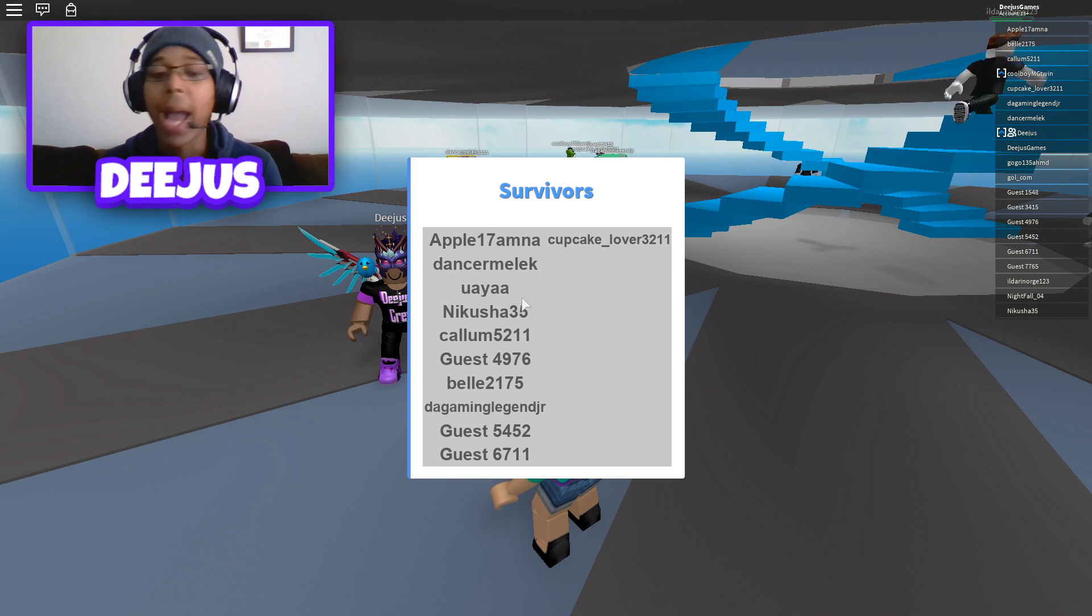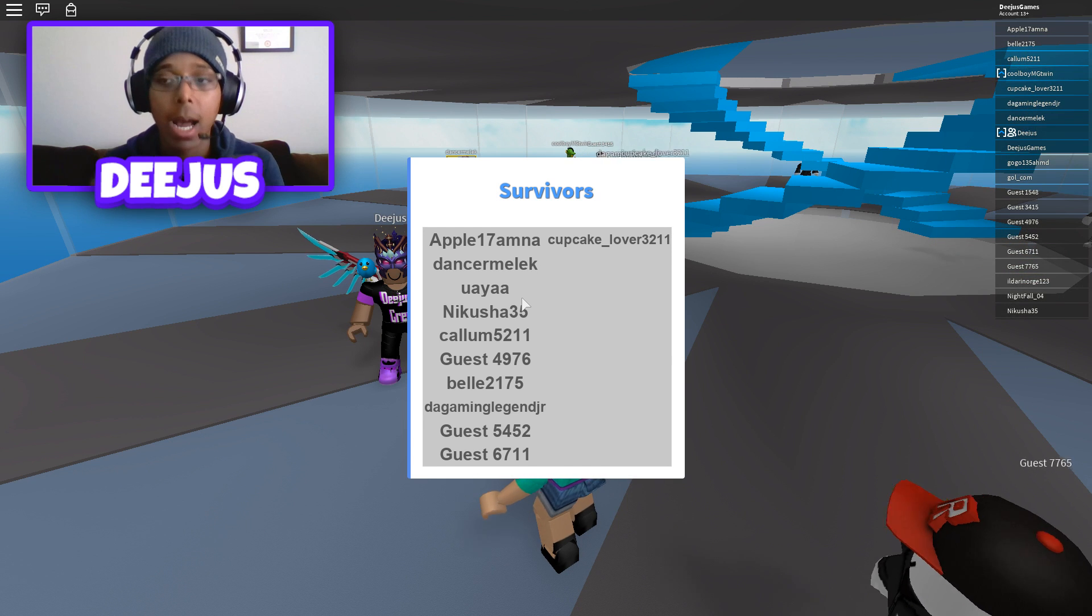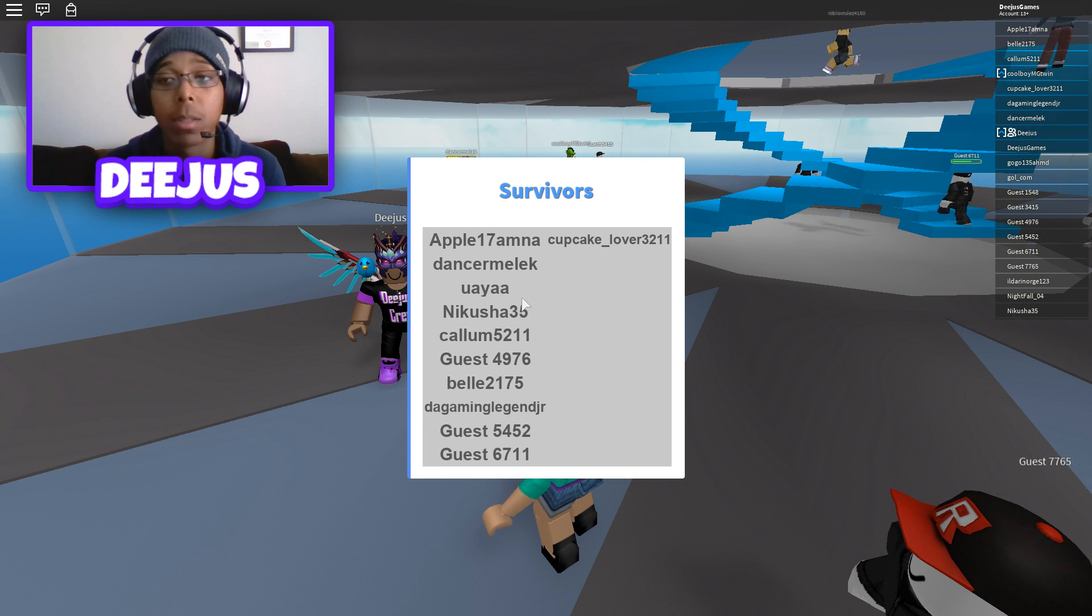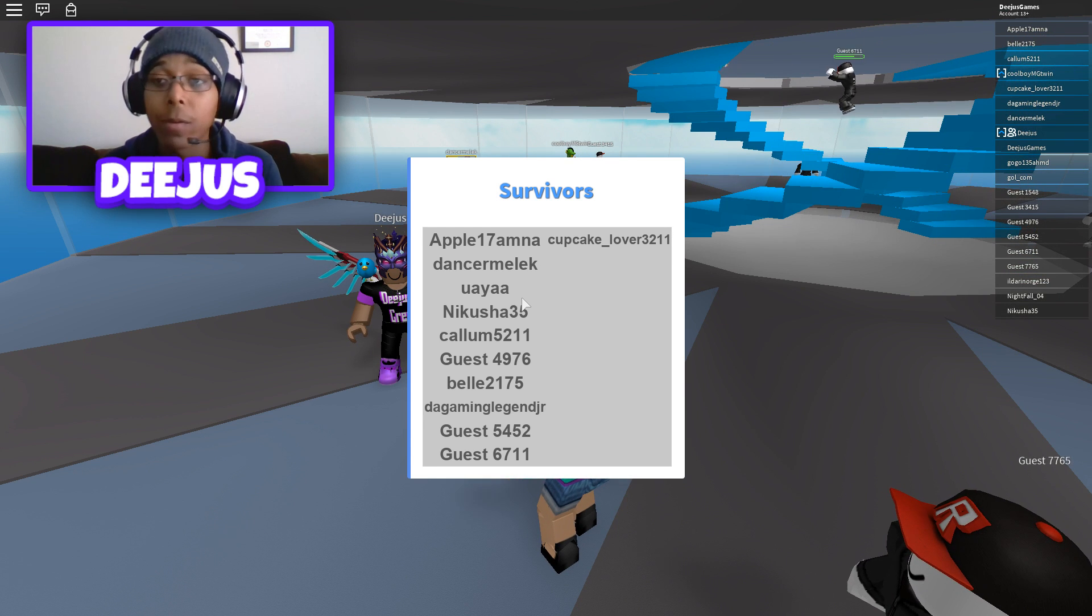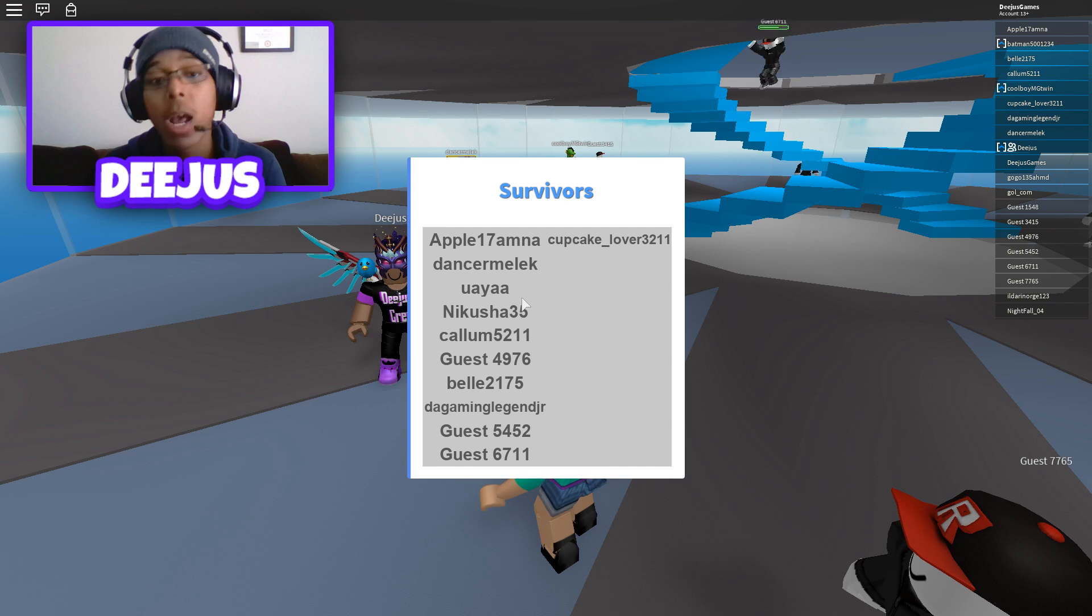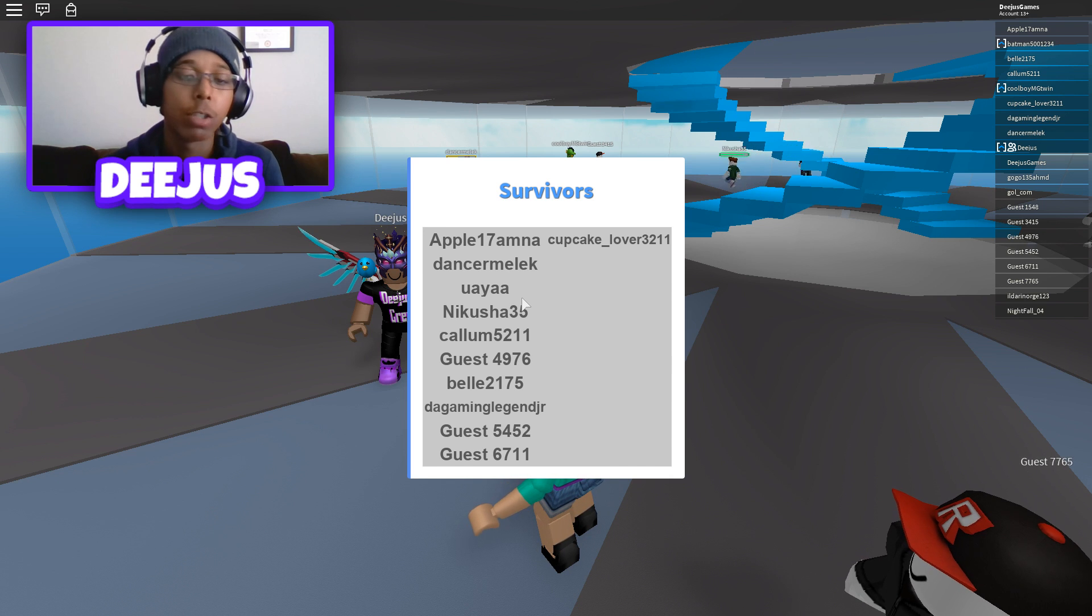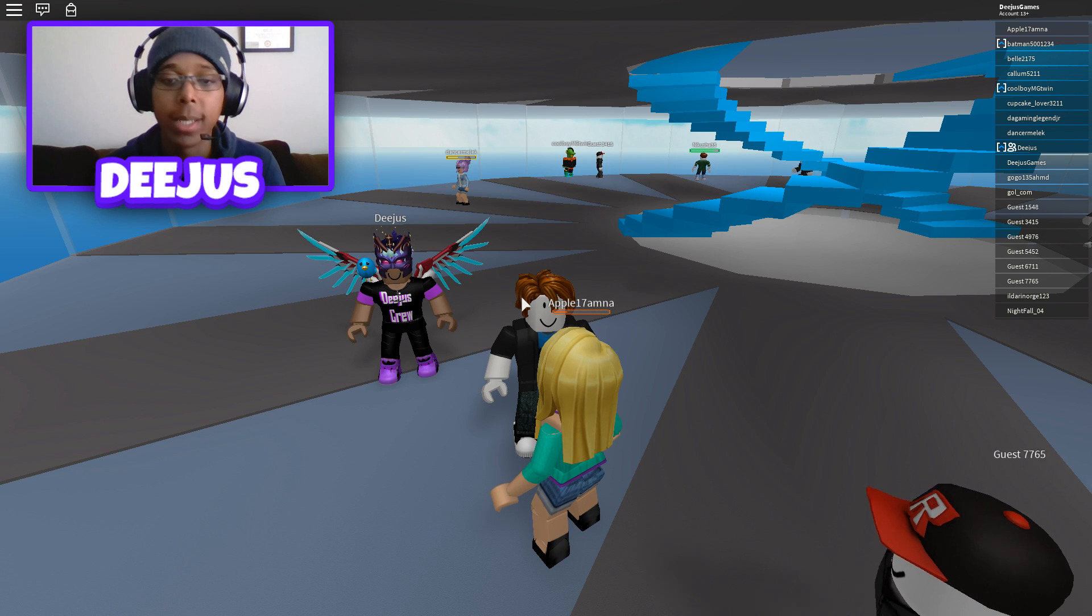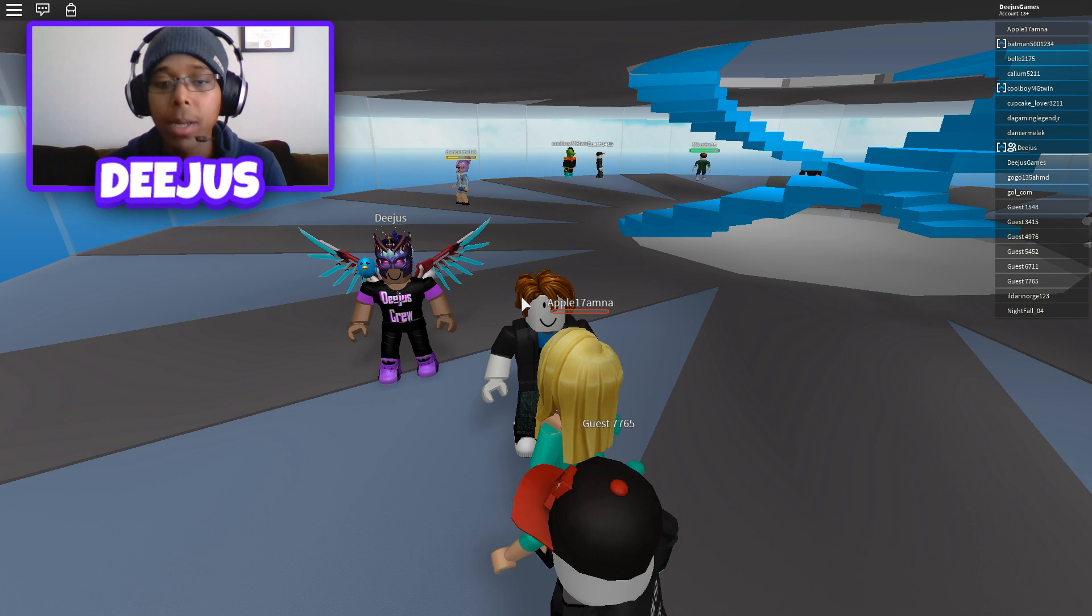I highly encourage that you guys leave it on friends and not anyone, because it's very easy for someone to troll you if you have it on anyone. But usually just friends, followers, or people you follow is a pretty safe bet.